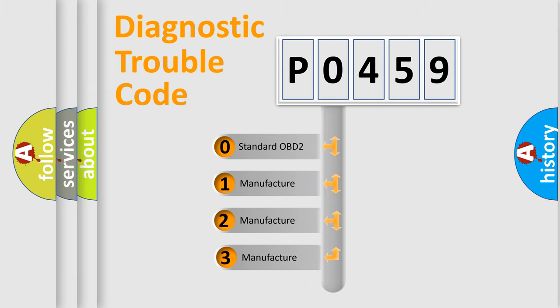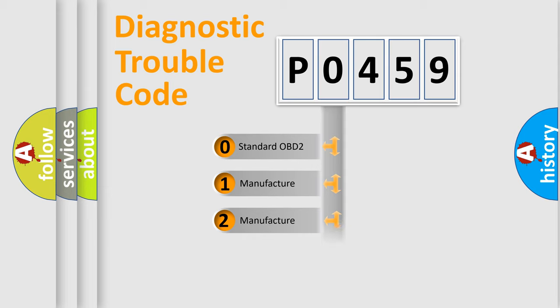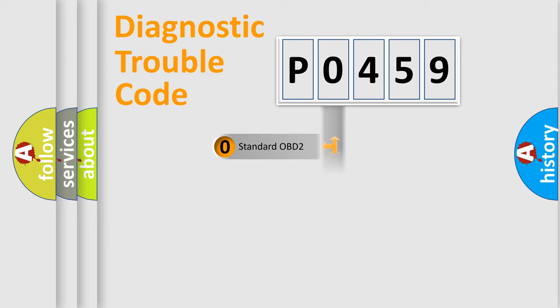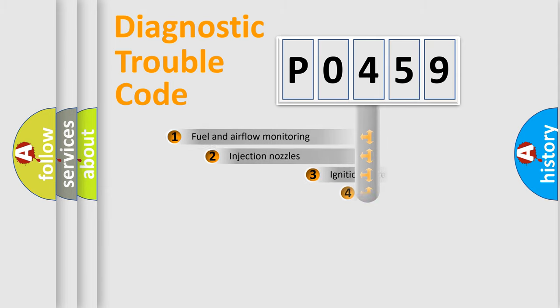If the second character is expressed as zero, it is a standardized error. In the case of numbers 1, 2, or 3, it is a manufacturer-specific expression of the car error.